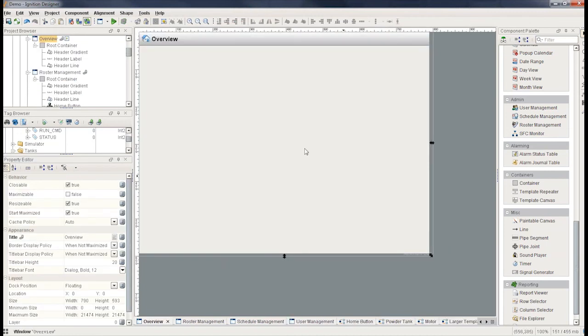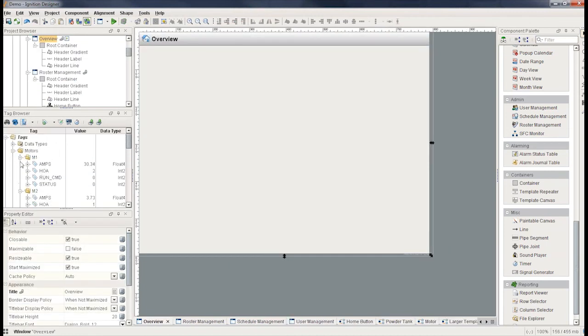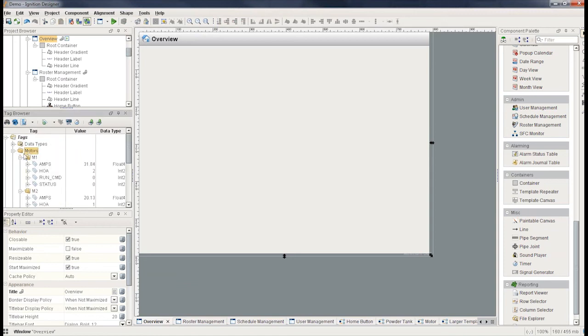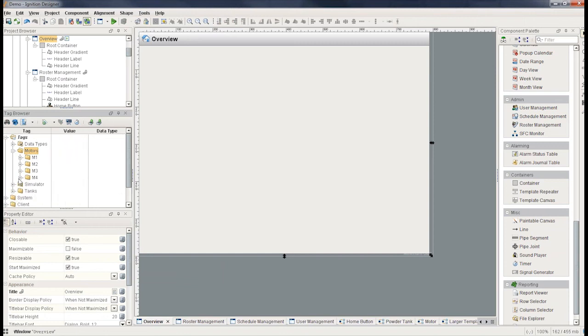Now I can take any motor tag and drag it onto that window. So let's go and create some motor tags. Since these ones here that I created earlier, these were four, these are just folders. They're not actually the UDT tags. So I'm going to actually in the same folder, go add some new tags.